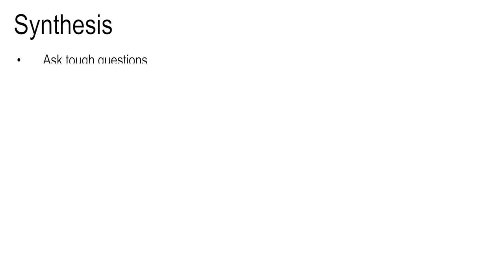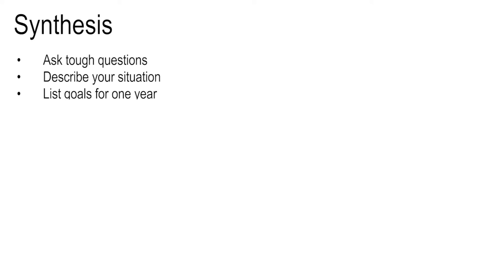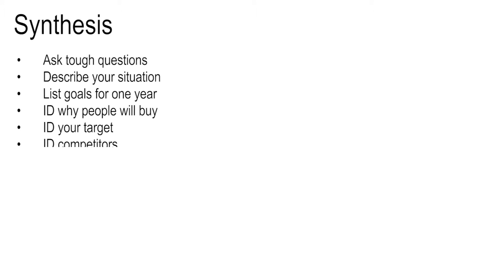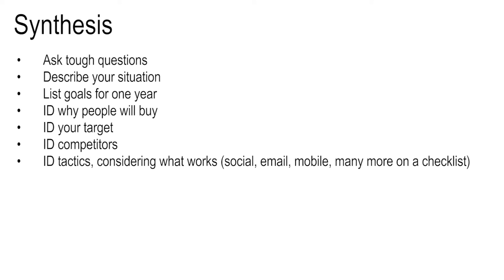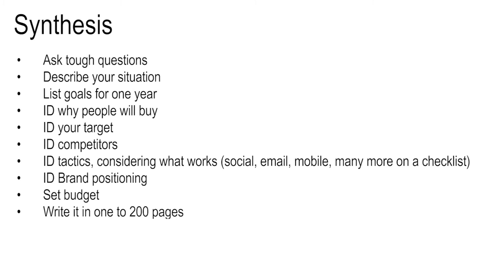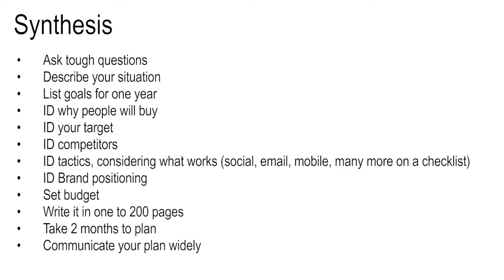So as I said earlier, I'll give you my spin on this shortly, but let me first honor what those said and restate what I think their net conclusions are. Ask tough questions, describe your situation, list your goals for one year, identify why people will buy, identify your target, your competition, your tactics, your brand positioning, set a budget, write it in somewhere between one and two hundred pages. Clearly that's not very helpful advice. Take two months to plan and communicate it widely.